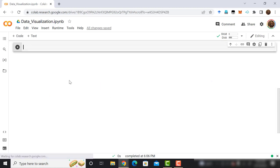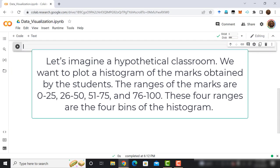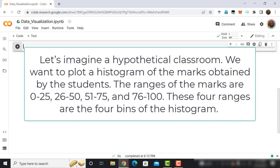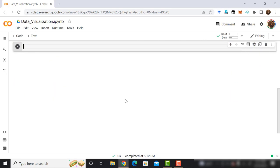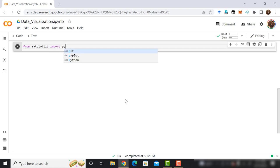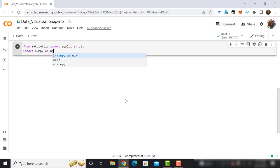Let's create a code cell to write the code to plot histogram. Now, we are ready to write code to plot histograms. Let's imagine a hypothetical classroom. We want to plot a histogram of the marks obtained by the students. The ranges of the marks are 0 to 25, 26 to 50, 51 to 75, and 76 to 100. These 4 ranges are the 4 bins of the histogram. Enough talking about the problem we are going to plot. Let's start coding. At first, type from matplotlib import pyplot as plt. After that, import numpy as np.